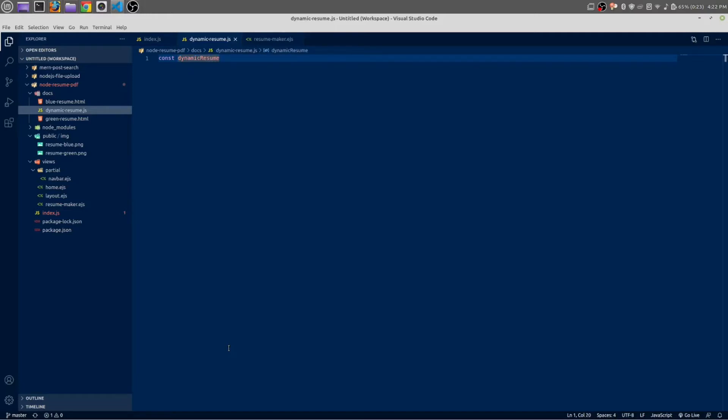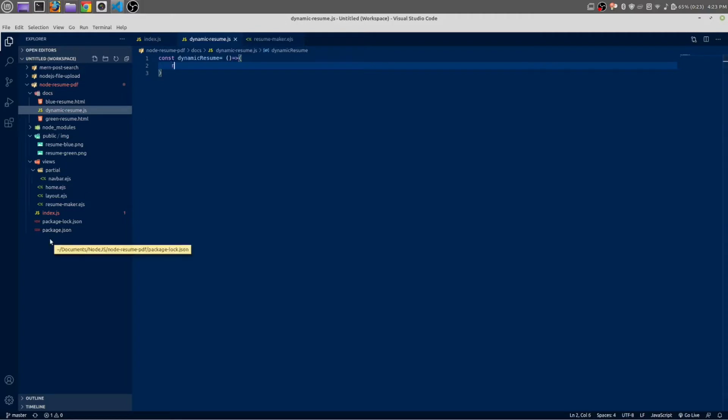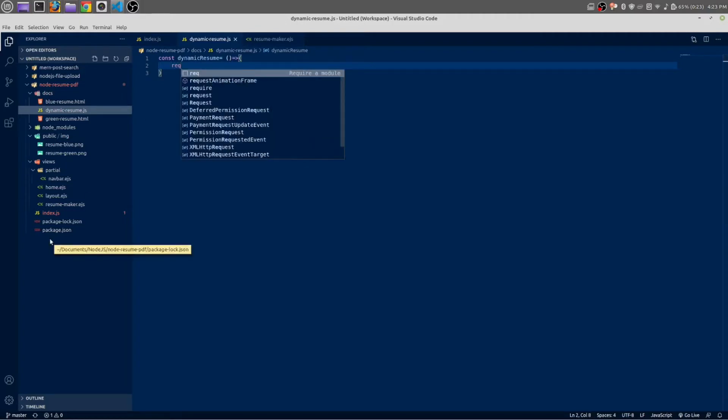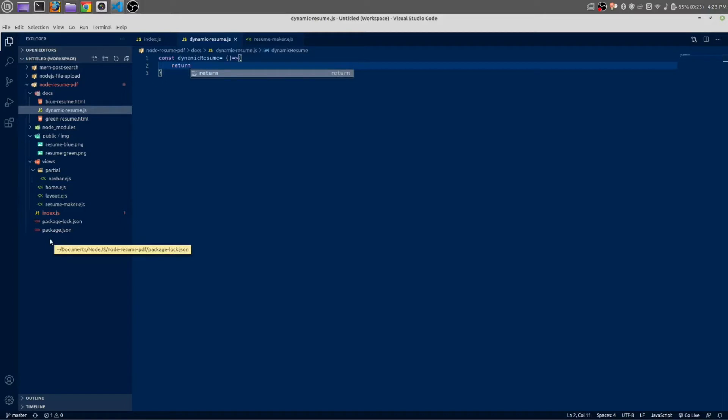Is equal. It will take a few parameters but not now, we are going to set those parameters later on. And it will have a return statement. In return it will give all of our HTML. At the above button of your tab button you have an option of backticks. Give this backticks.